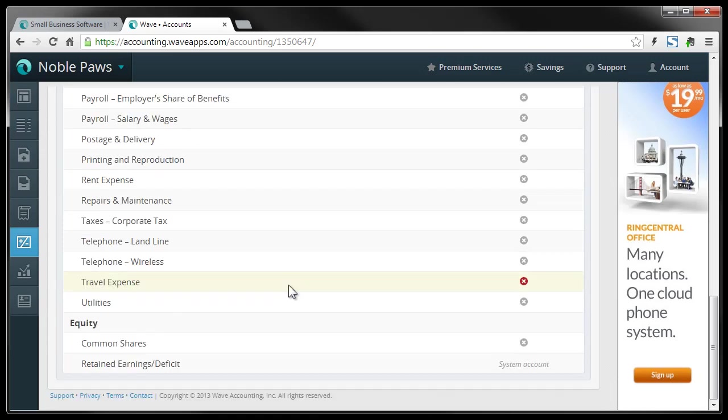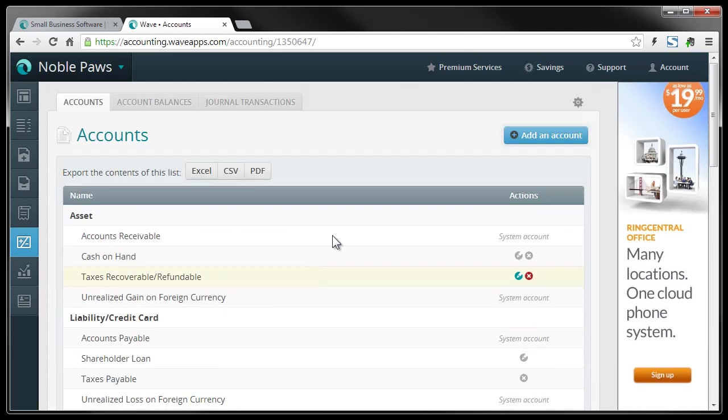You can also add, if we scroll up to the top, you can see you can add additional accounts. So if you have a specific fundraiser or grant you're trying to track, you can add that also.